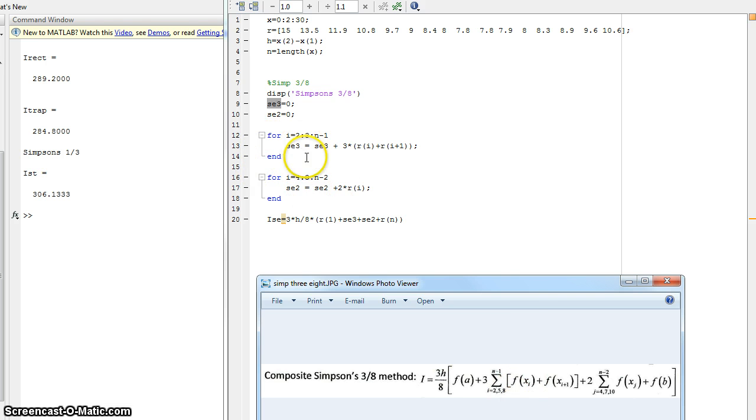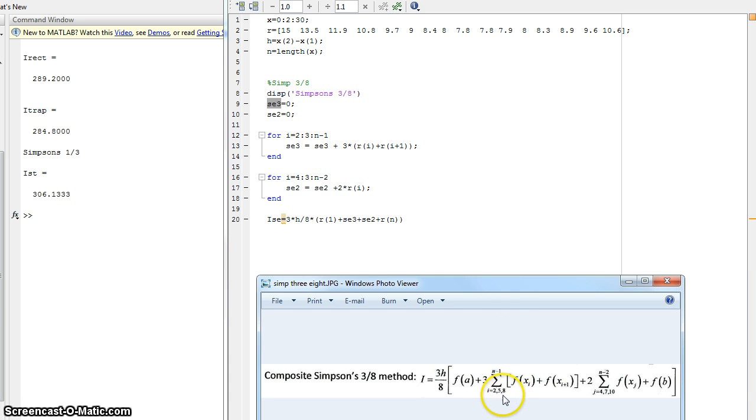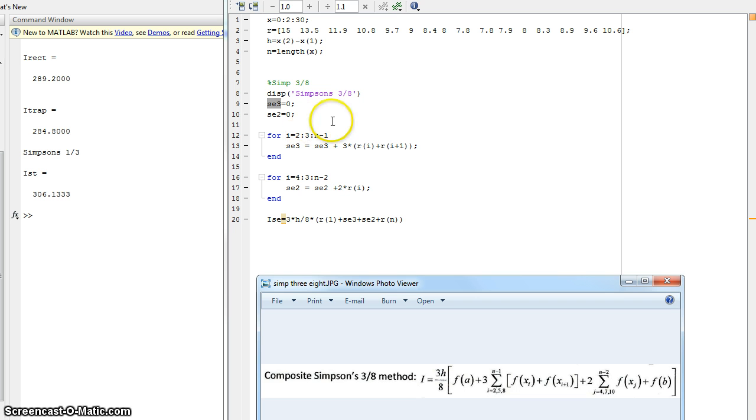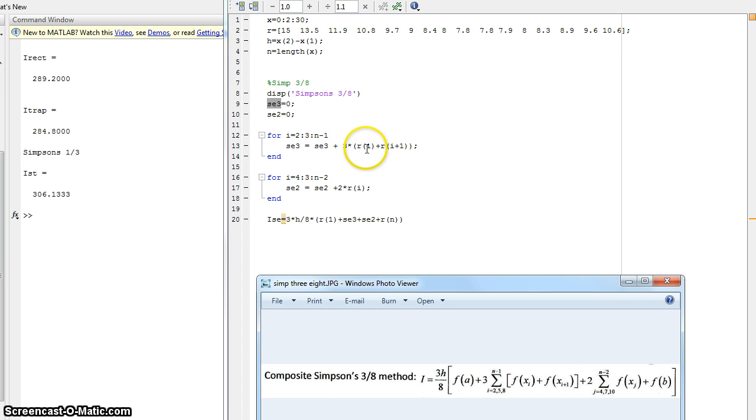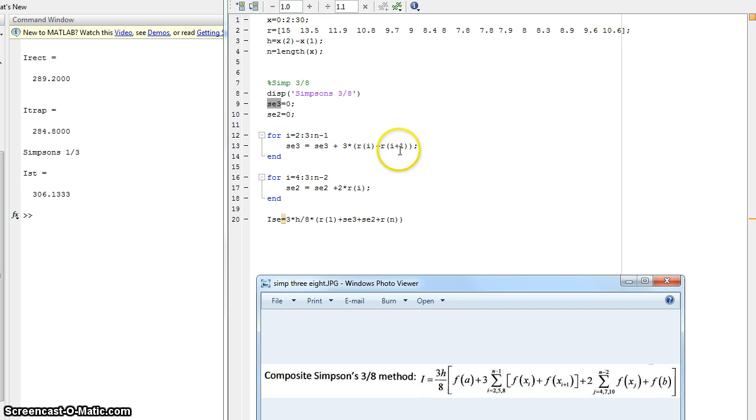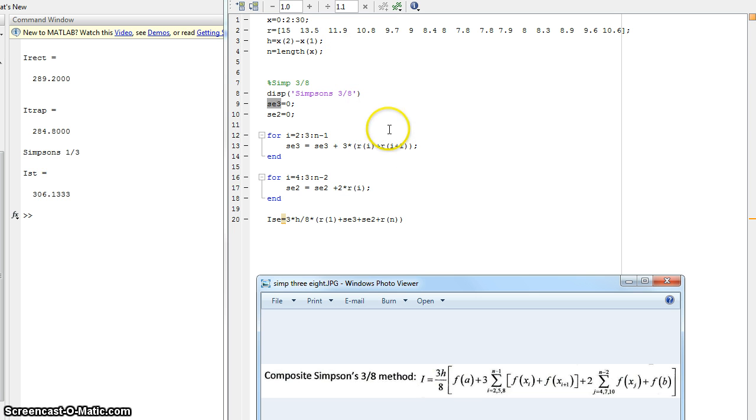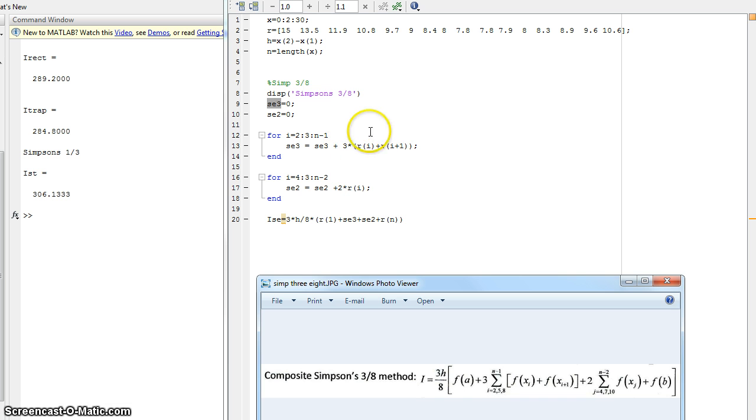Now for this, this first for loop is going to take care of this part right here. And what this is doing, initially this is zero. We declared it as zero. Now what this is going to do, it's going to go from i equals two, in increments of three this time, all the way to N minus one. So this value is zero initially. Now it's going to take three times R of two, plus R of three. So R of i plus one in this initial one is R of three. Now it's going to take three times R of two, which is 13.5, plus the R of three, which is 11.9. So it's going to be 11.9 plus 13.5 times three for that initial value.